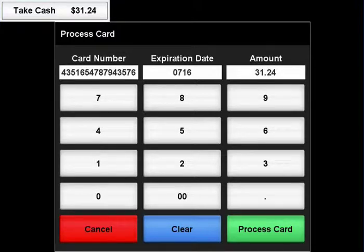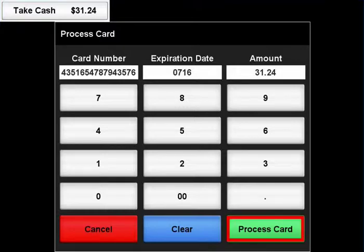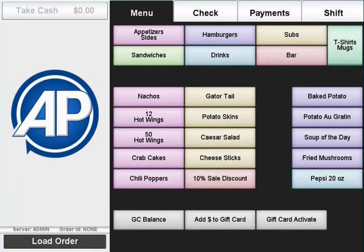Remember, the expiration date is input as four digits, two for the month and two for the year. When you are done inputting the card's information, you can change the payment amount if necessary. Then, press the Process Card button.